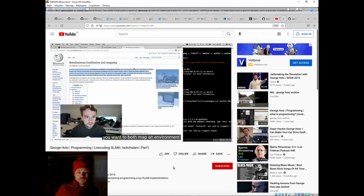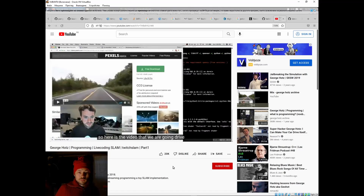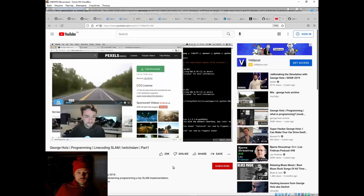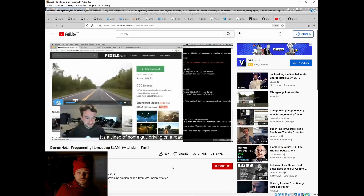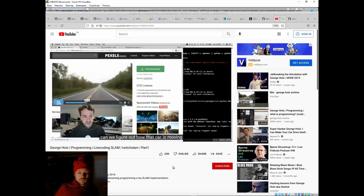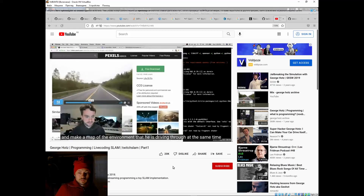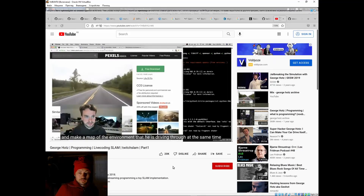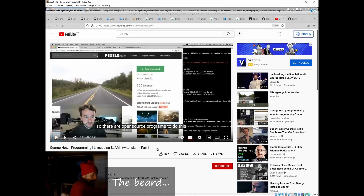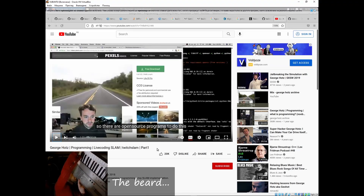You want to both map an environment and keep track of your location. Here's the video we're going to try — it's a video of some guy driving on a road, and the idea is: can we figure out how that car is moving and make a map of the environment he's driving through at the same time? George explained what SLAM is.